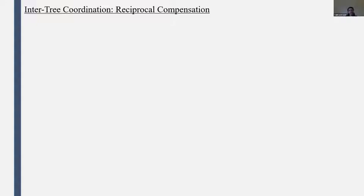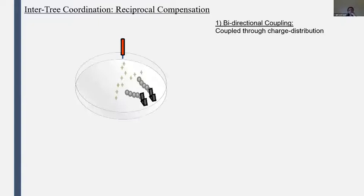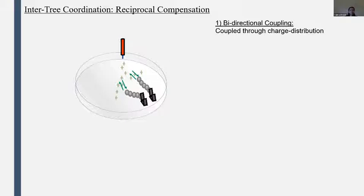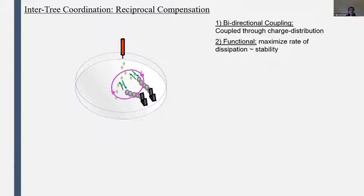We proceeded to investigate whether the E-SOPHI can exhibit reciprocal compensation that would be indicative of a coordinative structure. First, we consider if the E-SOPHI has the three properties of the coordinative structure. The trees are coupled through the charge distribution: the forces that drive the trees' motion depend on how charges are distributed in the dish, and the trees, by conducting charges to ground, shape that distribution. Each tree modulates the charge distribution, which causes a change in the forces on the other tree, enabling a coupling facilitated by the mutual modulation of the charge distribution.